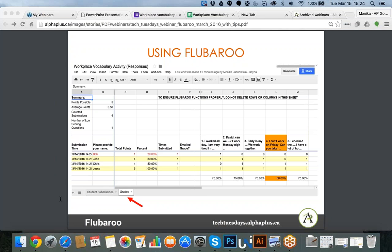Another question: does FluBaroo put the lowest percent on top? No — the list is organized based on time of submission. The system keeps the order based on submission time. It just so happened that when I was filling in the answers, the first student had the lowest score and the last one was 100%. The breakdown could go either way, but the system will not change the order of submissions — it will display everything based on submission order.